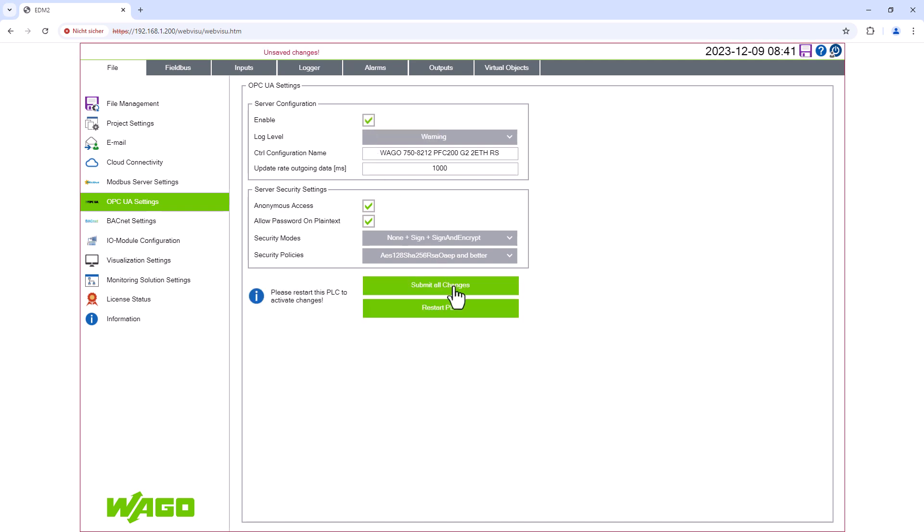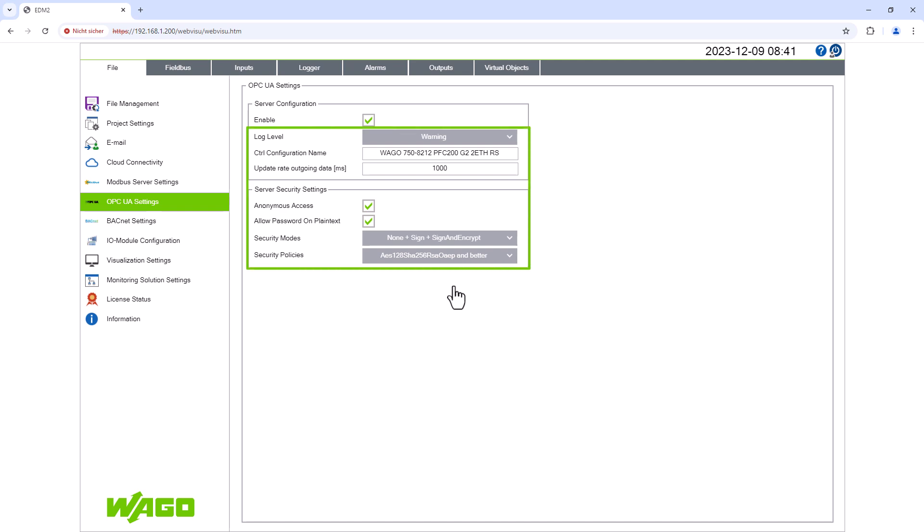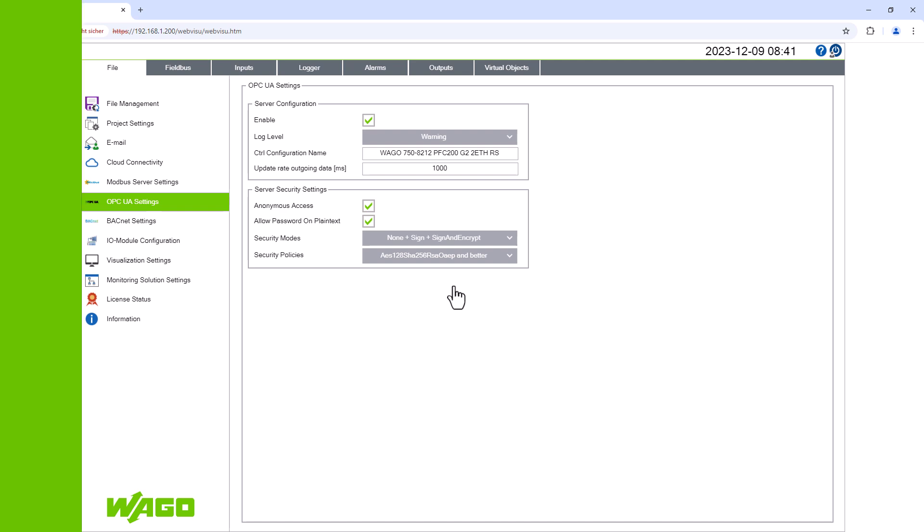Please note that OPC UA takes up quite a lot of memory on the PFC, so we recommend that you only enable OPC UA if it is needed. Below this are all the server and security settings, which we will leave at their default values for this example. This means that everything is already configured in Energy Data Management and our PFC is providing both temperatures via the OPC UA server.